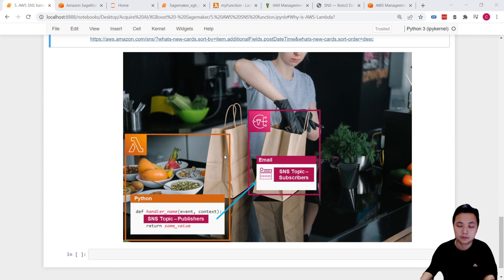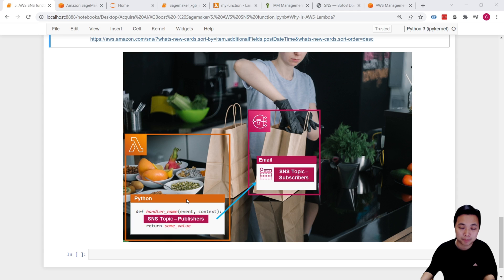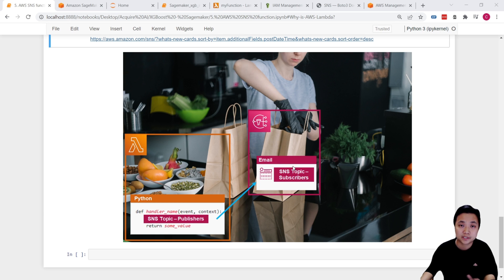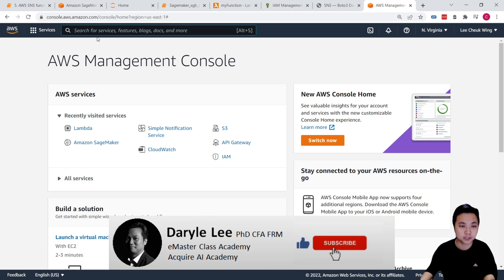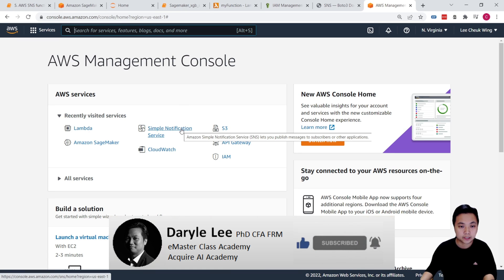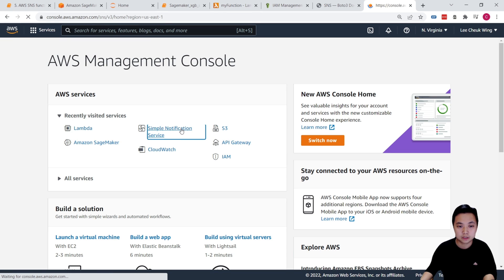There are two key steps involved. First, we will set up the SNS service — we need to identify the topics and also the subscribers. Once we have the SNS topics, we will jump back to the Lambda functions to extend the functionality. Based on the SNS topics, we will push the results to the SNS service, and once SNS receives the results, it will share them back to the subscribers. So first thing first, we will jump to the AWS Management Console and start the SNS service — the Simple Notification Service.